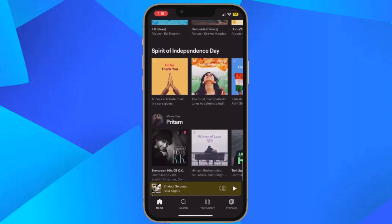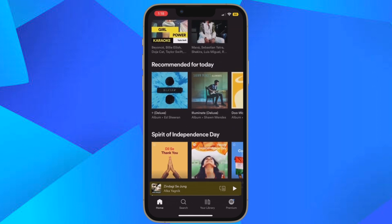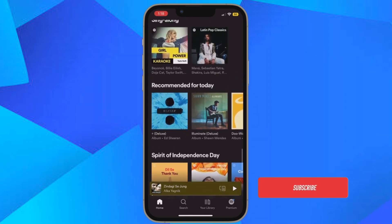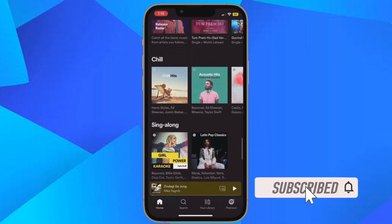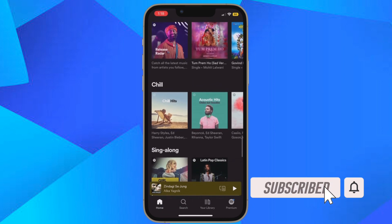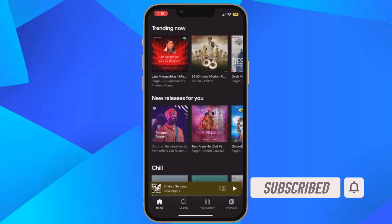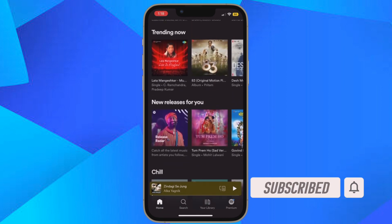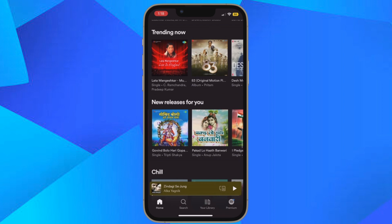Let me show you how it's done the quick way. Before getting started, make sure you have subscribed to our YouTube channel and hit the bell icon so that you won't miss any update from 360 Reader.